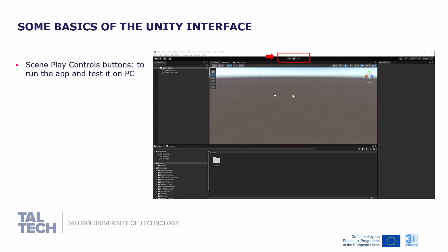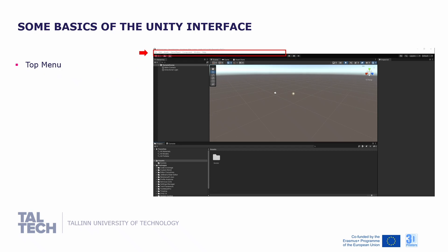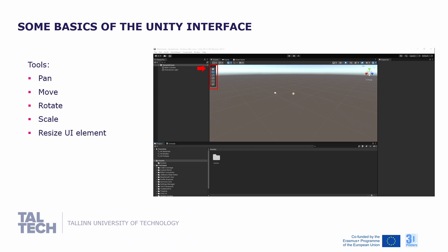On top of the scene tab, you will find the play controls buttons to run the application and test it on your PC. This is also the top menu, as in many other Windows applications. In the scene, you will find the tools tab. The tools tab includes several tools that allow you to pan, move, rotate, and scale in the scene — or move and scale objects within the scene or resize UI elements within it.